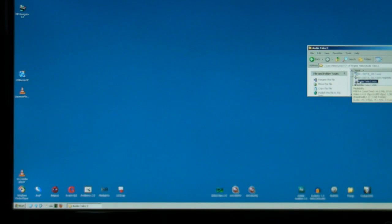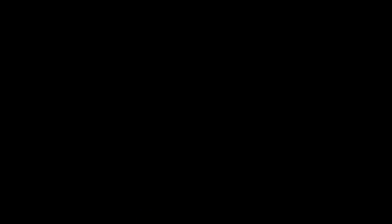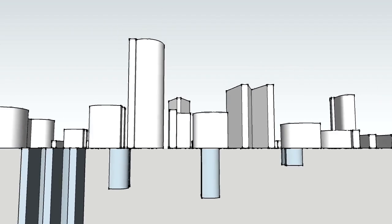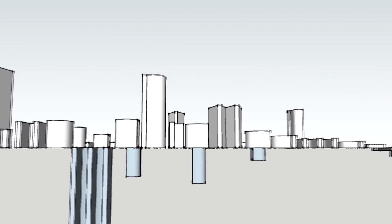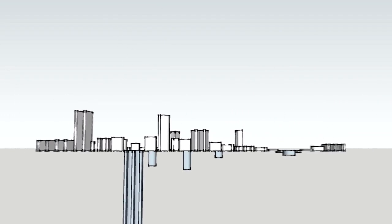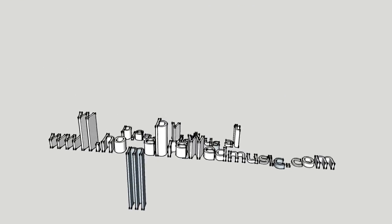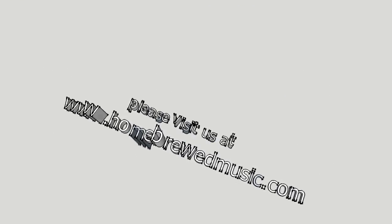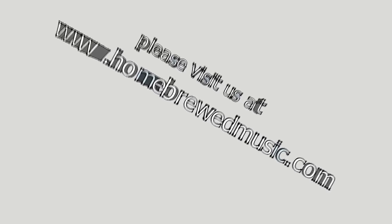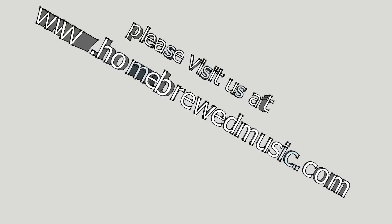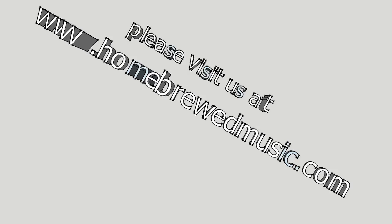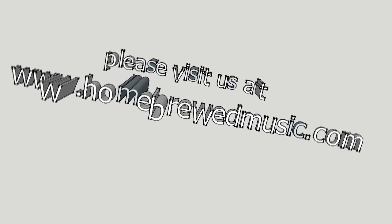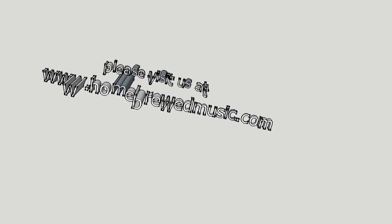Hope you found that useful. Please visit us at www.homebrewedmusic.com.